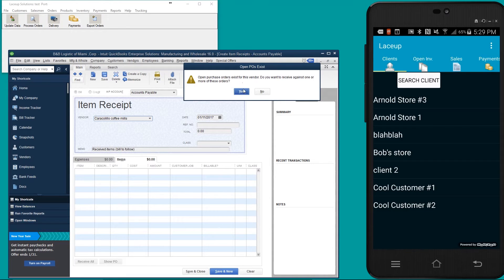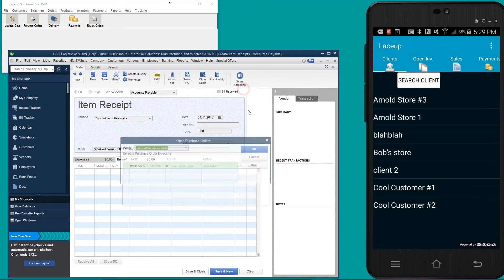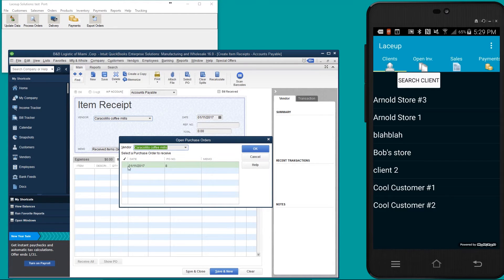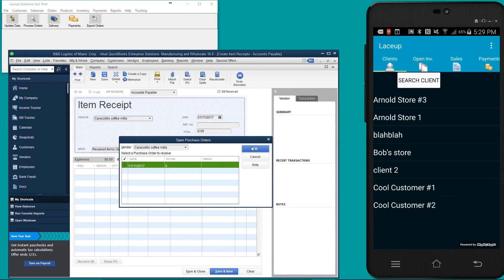I do want to receive against one of these purchase orders. When I hit yes, it's going to automatically pull up the purchase order number. Then I'm going to hit okay.